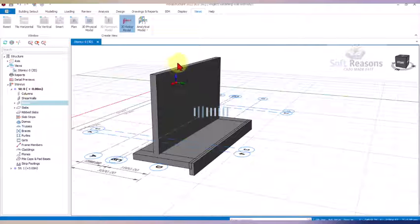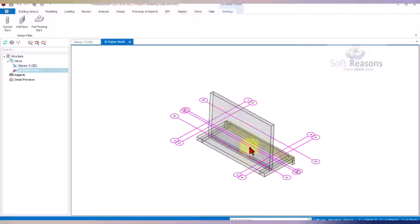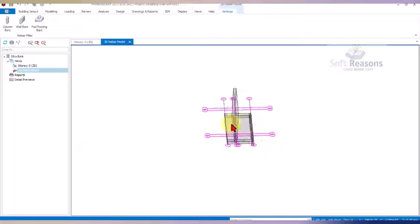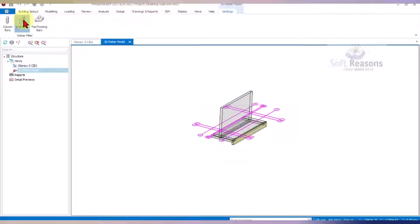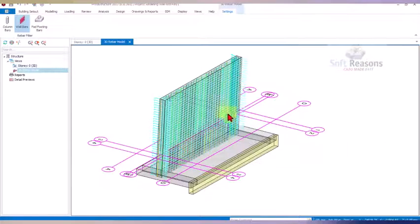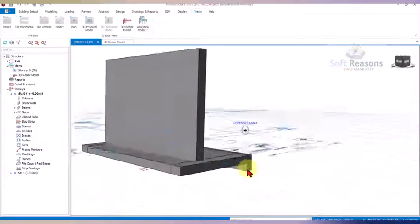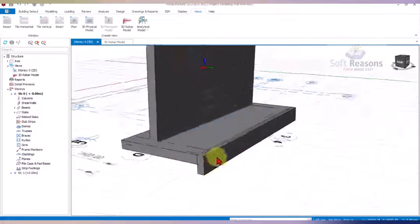The 3D ribbons work for walls, so select the wall to generate 3D reinforcement ribbons. Once you select it, the mesh is created successfully, showing all bar arrangements for the wall. For beams and slabs, you can print reinforcement details through the drawings and reports after completing the slab design.